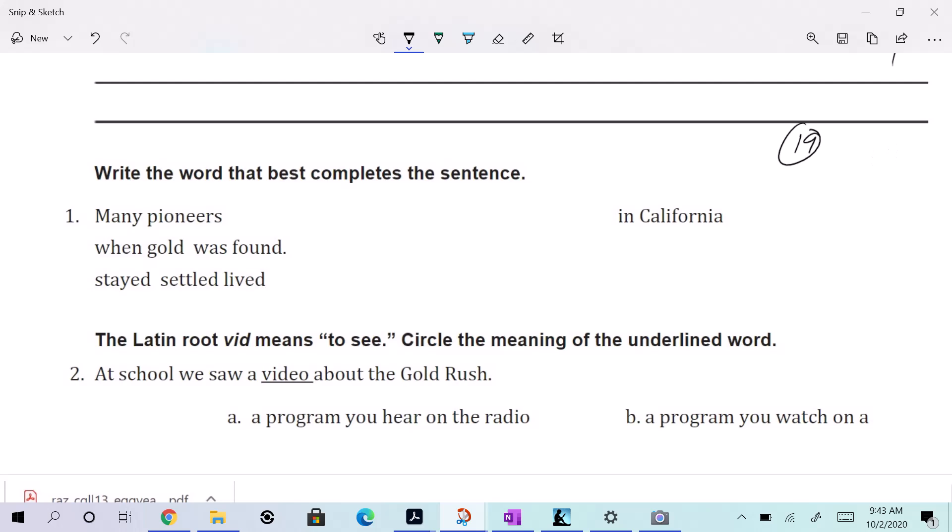Right? Write the word that best completes the sentence. Many pioneers blank when gold was found in California. Boy, you know what? Everyone just give yourselves two points for the bonus. Actually, let me see the test. No, that's fine. Never mind. I think we'll be okay. It looks really weird on this. But it's this.